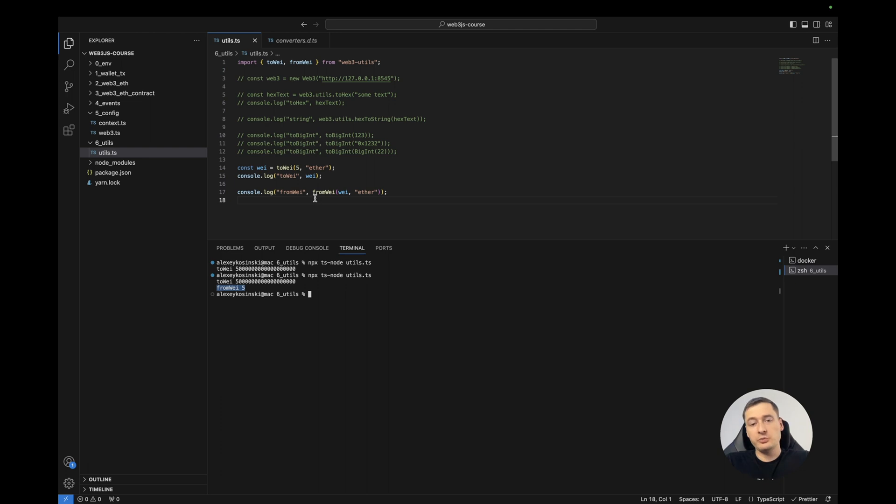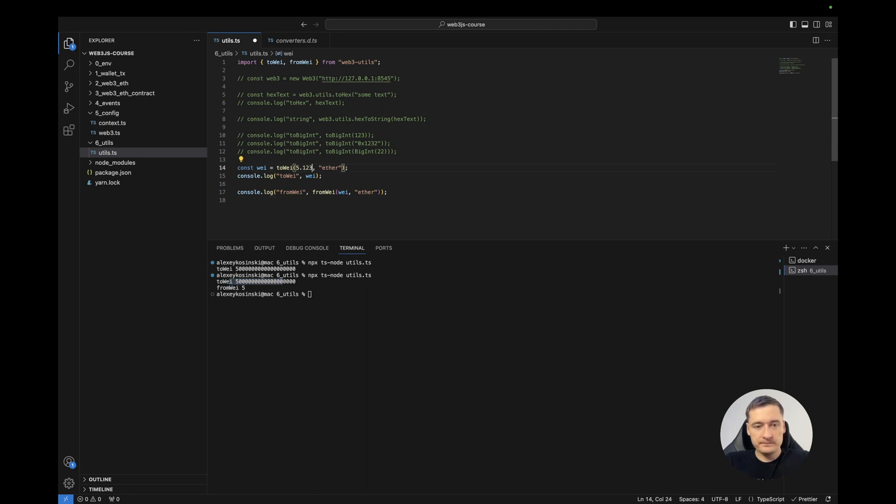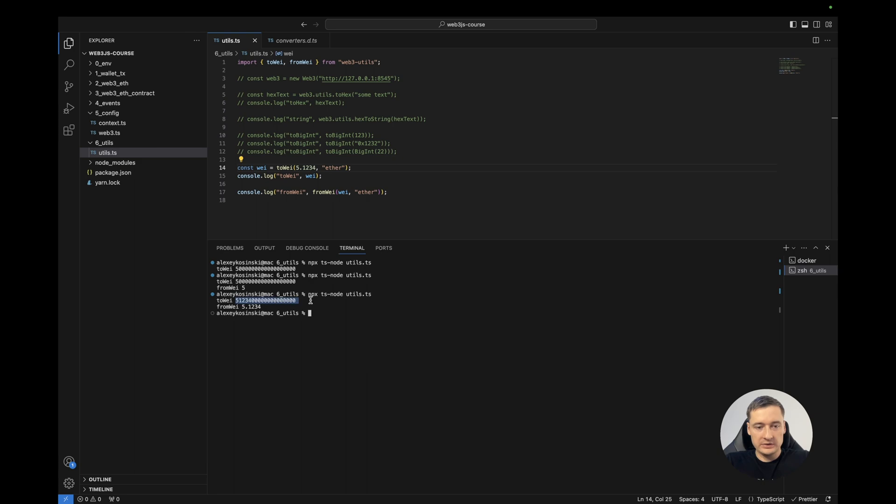For example, on the front end, we want to show to the users the numbers. It is easy and human readable when we have ether, not wei. Also, it can be decimal number. As you see.